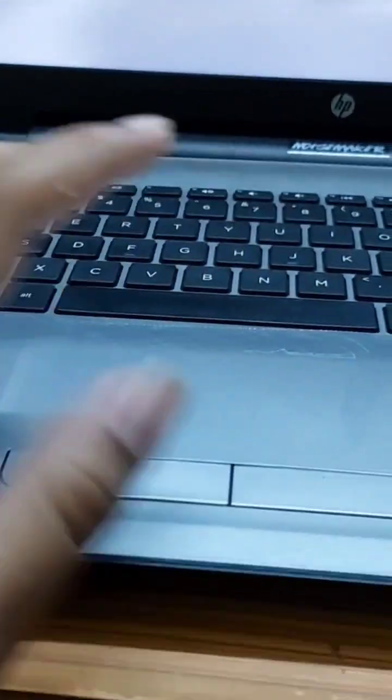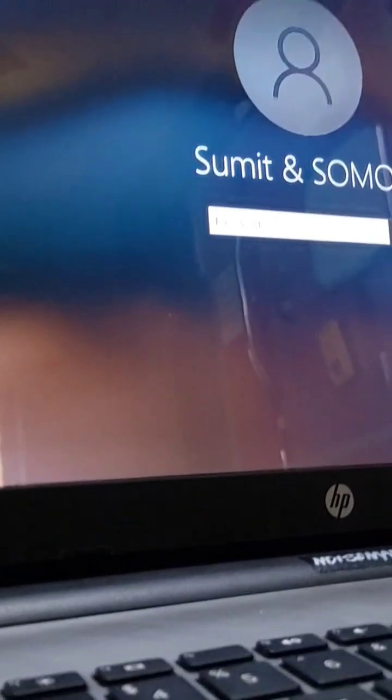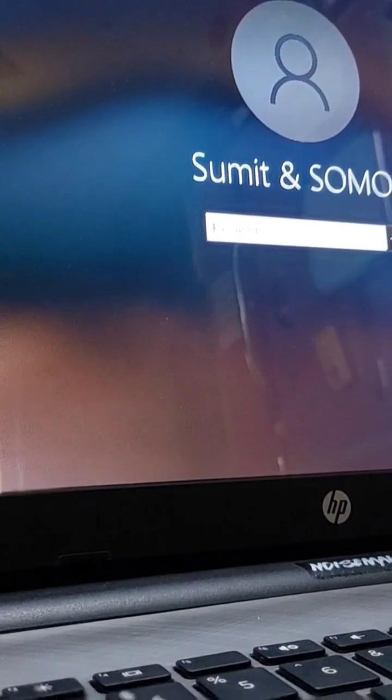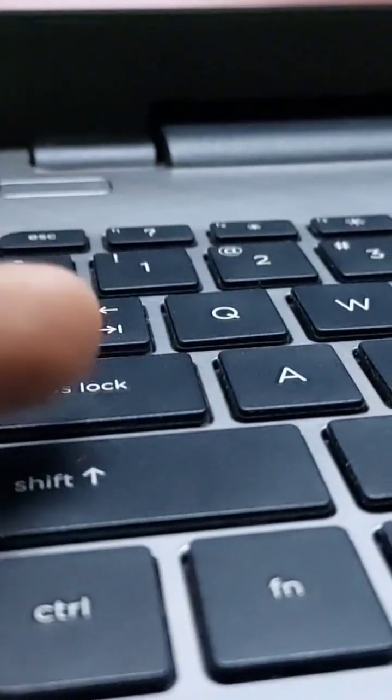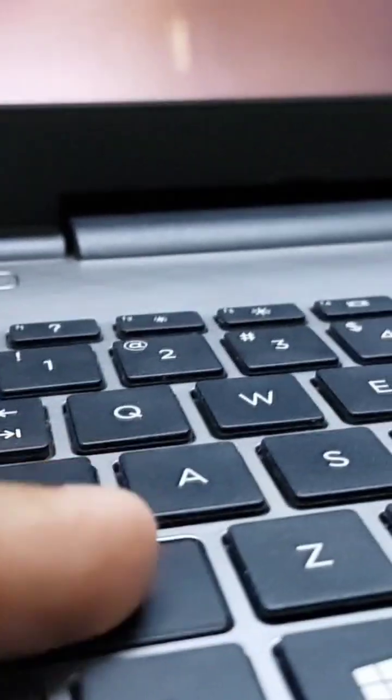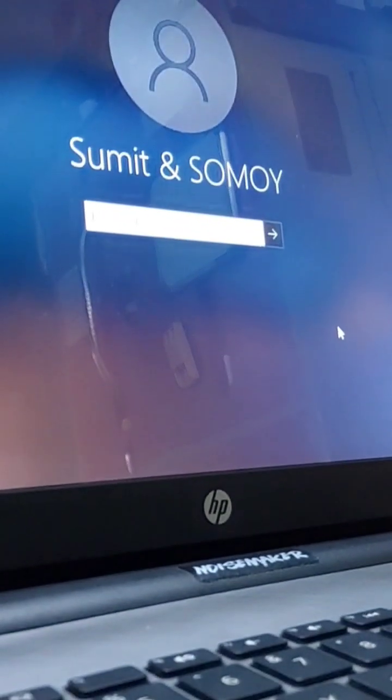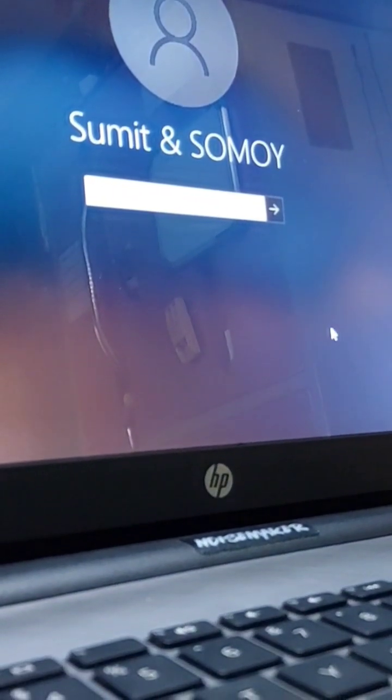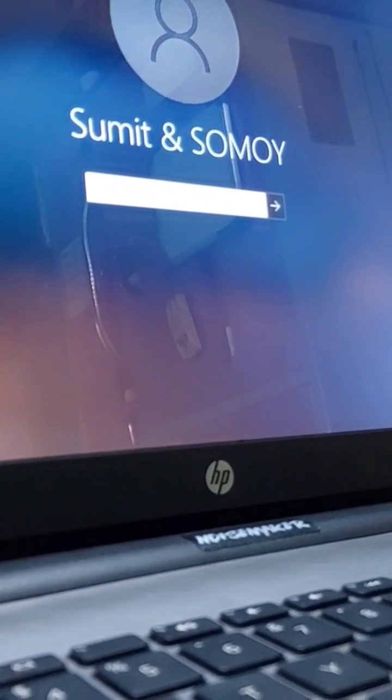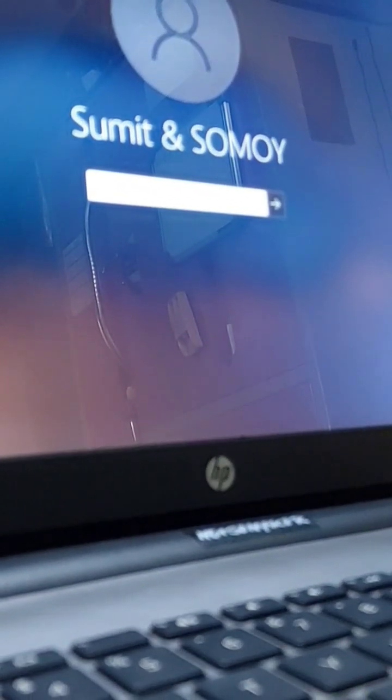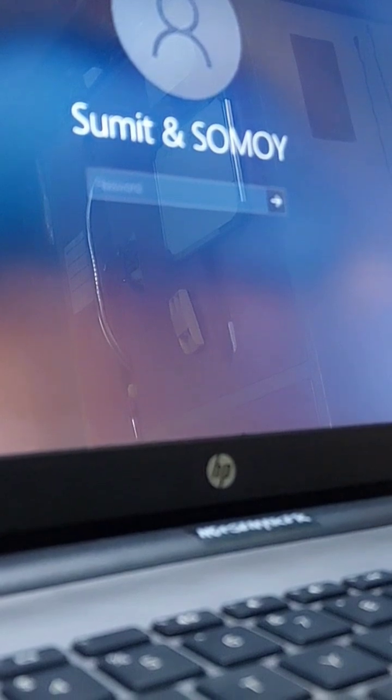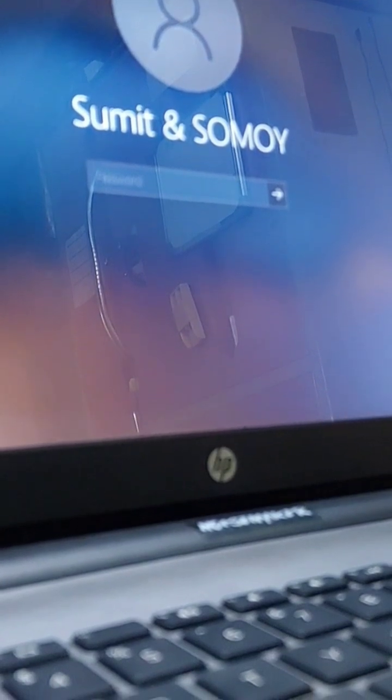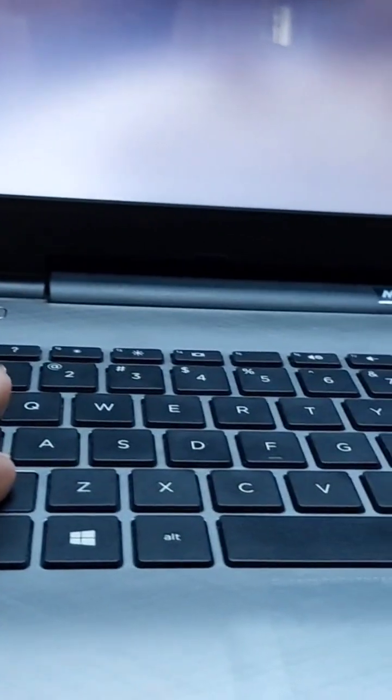Now, okay. You have to restart your PC by pressing the shift key. Look how I am doing, pressing the shift key, and you have to restart the computer. Now click the power icon and click restart. It is restarting.